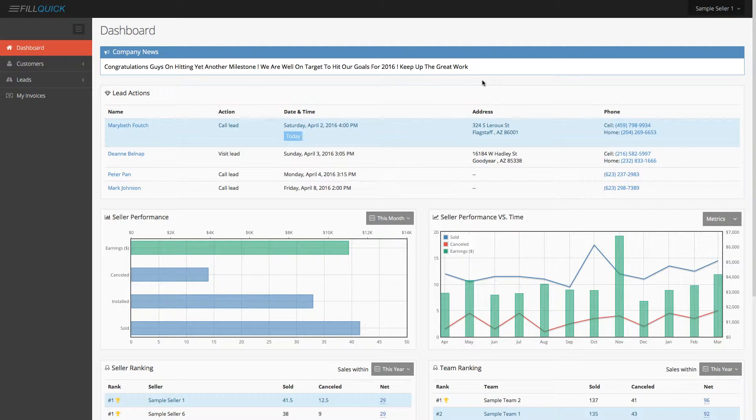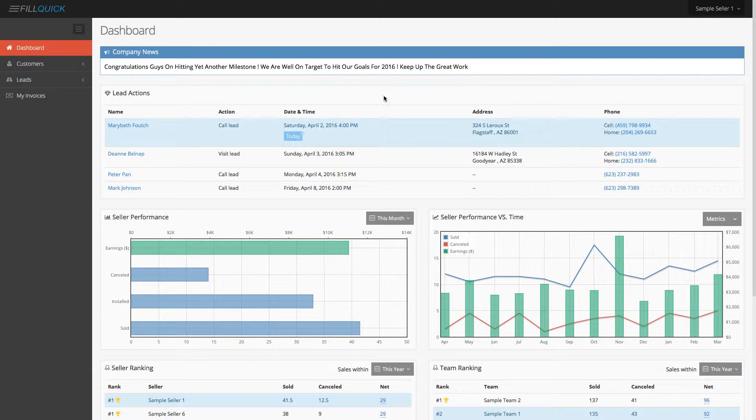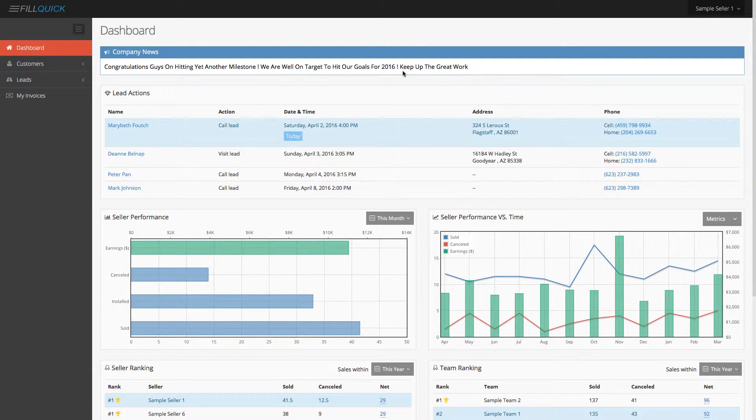It's very simple. So what you're going to notice is here on your dashboard, you're going to see your company news. This is any news that your company is putting out. Very important to stay on top of it and see what's going on at your company.